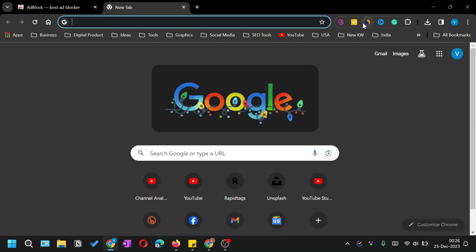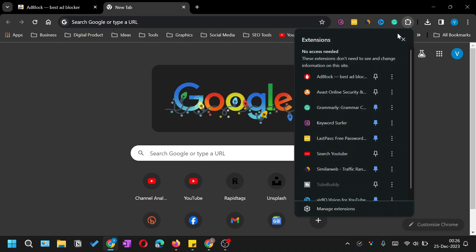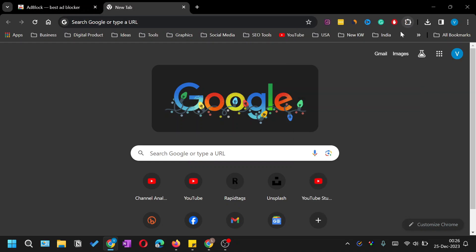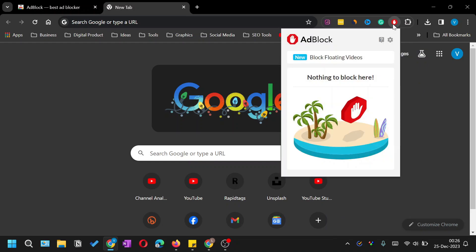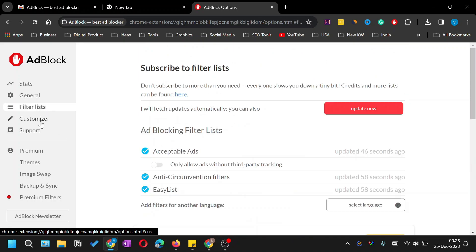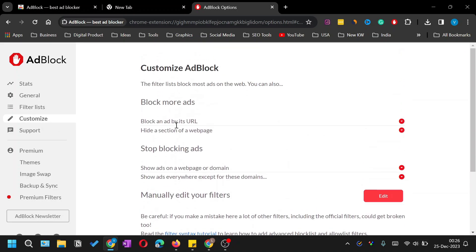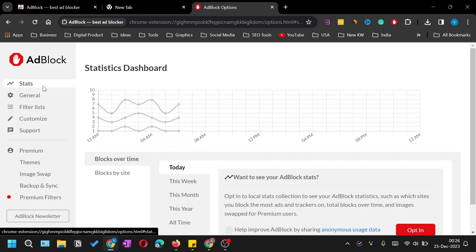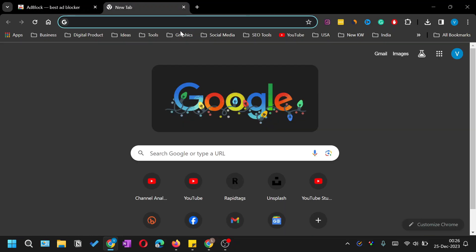If the ad blocker icon is not visible in the toolbar, click the extensions icon and from the dropdown list you can pin your ad blocker so it will always be available. Click on the icon and then click 'Options' or 'Settings', where you can read the details and adjust the settings as per your requirements.